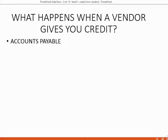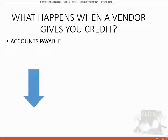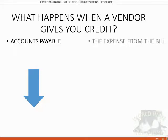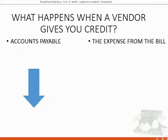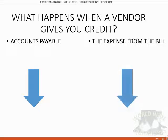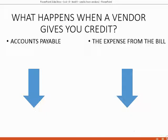Well, obviously, if accounts payable is the money amount that you owe, accounts payable will decrease when you record a vendor credit. And of course, whatever expense was on the original bill will be decreased by the amount of the credit, because if you paid less for that particular expense, you have less of that expense and therefore that particular expense should decrease.